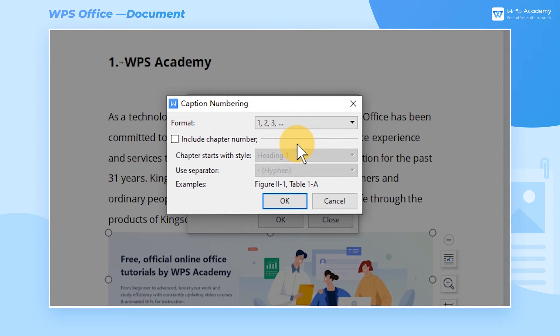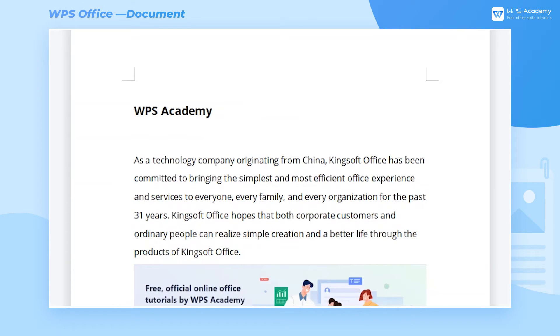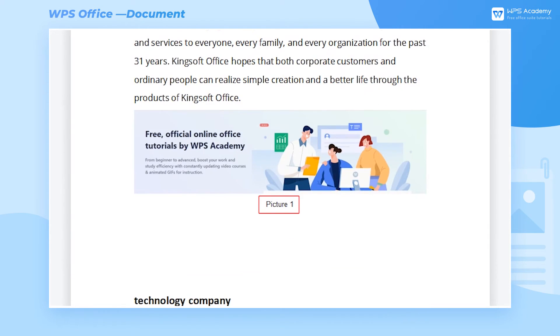There are two ways of caption numbering. The first way is to select a numbering style in Format and click OK, which is generally applicable to short documents.